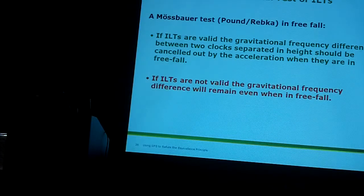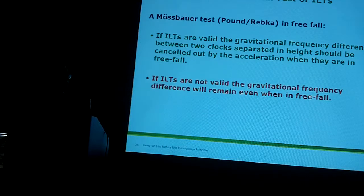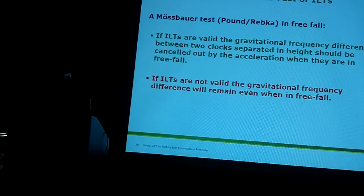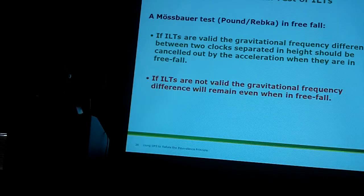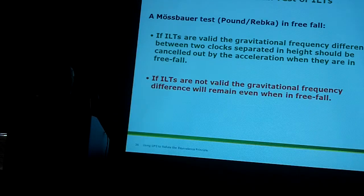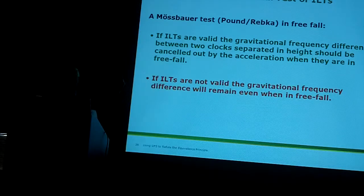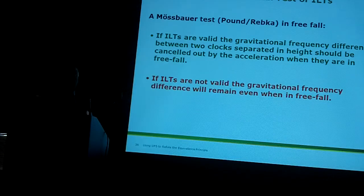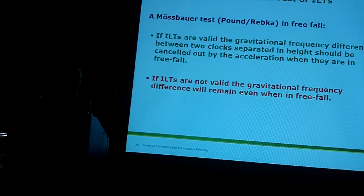I have suggested an experiment in one of the papers using the Mössbauer effect — the same thing that measures free fall — to show that ILTs do not work. They claim that the Earth falling cancels the effect. Well, if I had a falling Mössbauer experiment, just like they did at Harvard where they measured the change in frequency, I claim in free fall they would still measure it, whereas they're claiming that the acceleration of the fall cancels it out. I don't know how expensive this would be to do, but it's an experiment I'm plugging and I'm hoping someday we'll get to do.